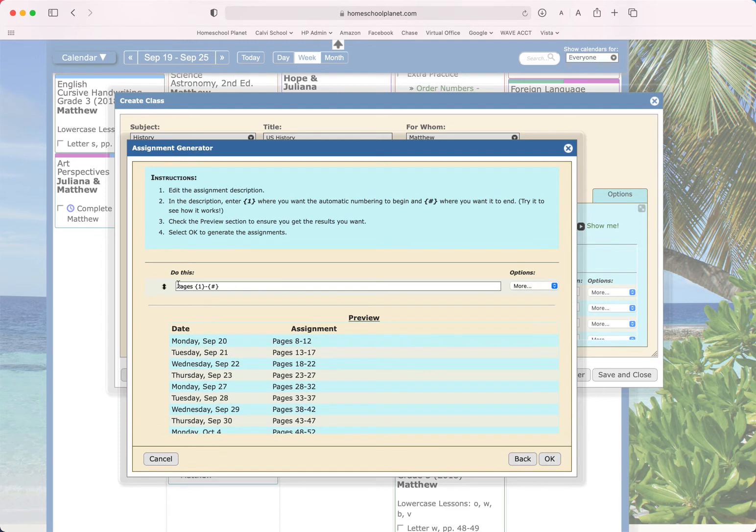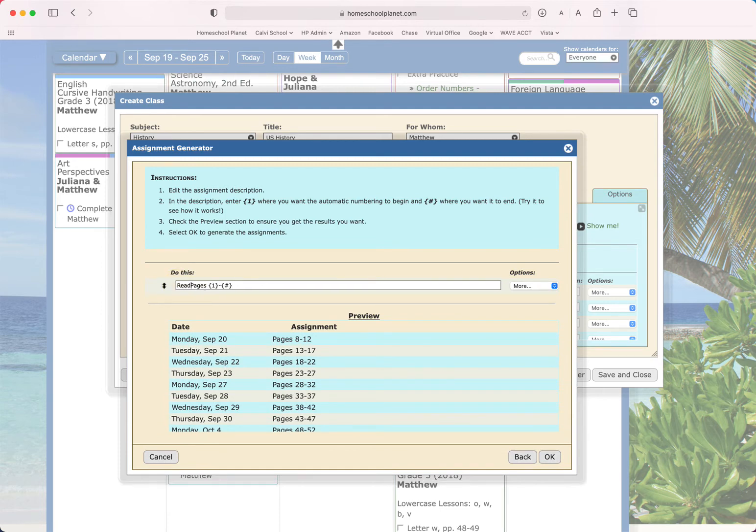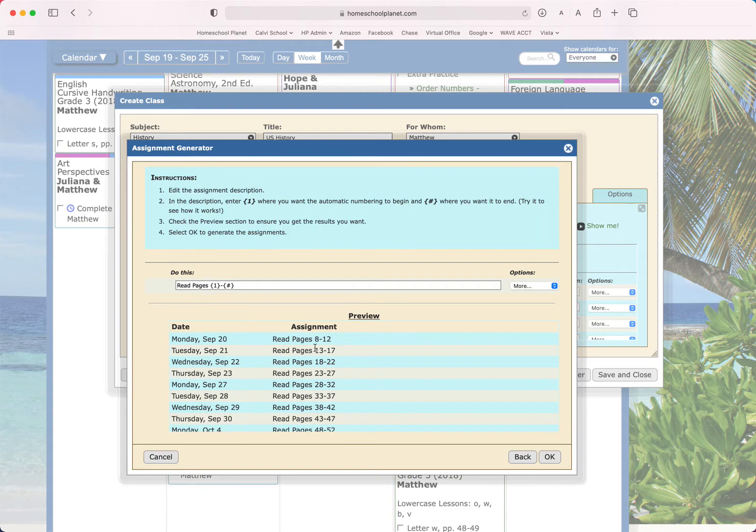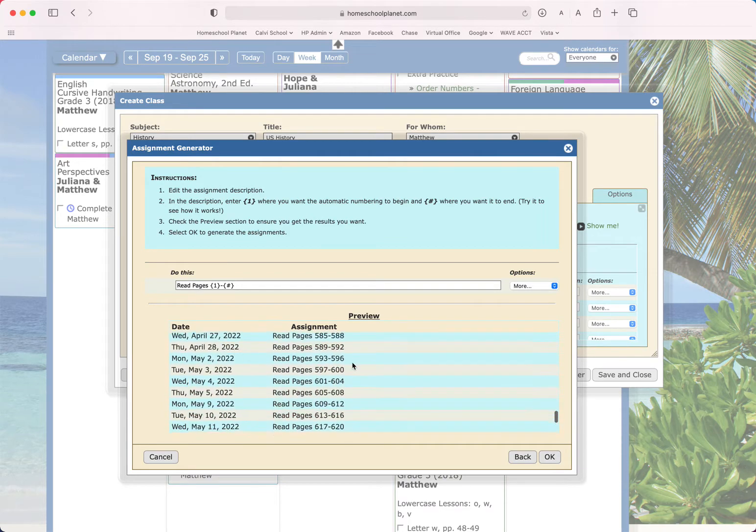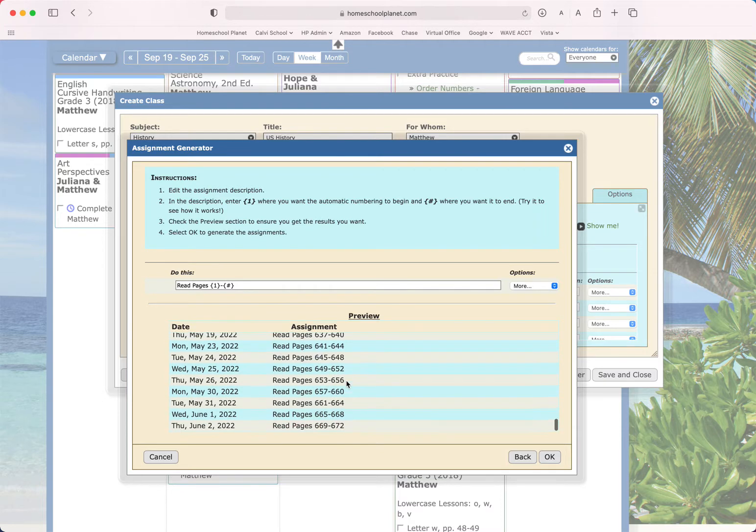Then in the front, I'm going to set Read Pages. And you can see it's going to start with page 8, like I said, and it's going to run this all the way through the end of my 672 pages.